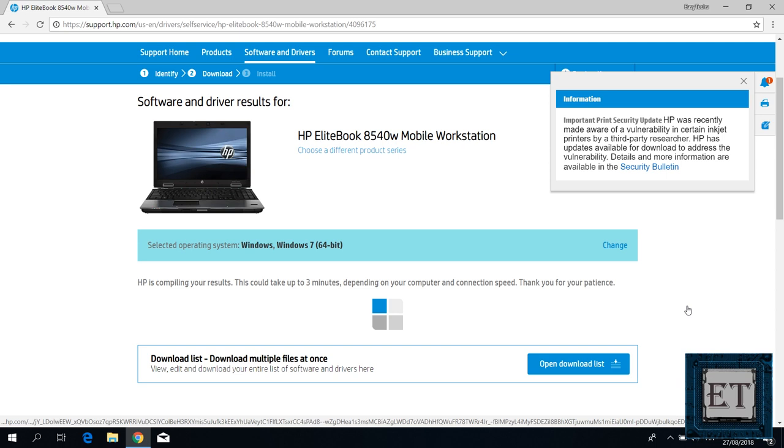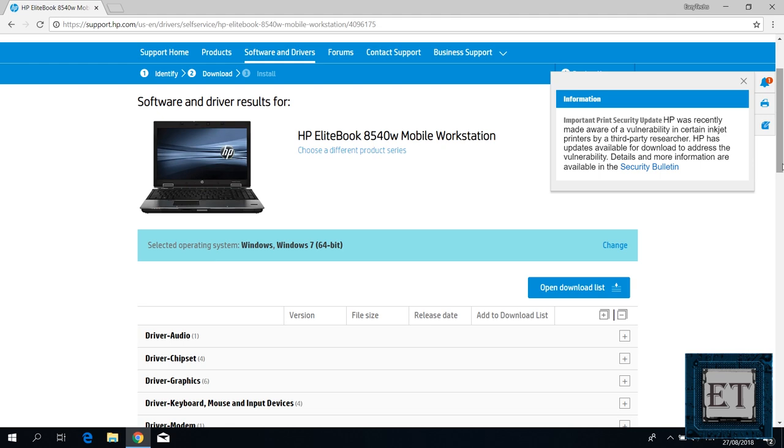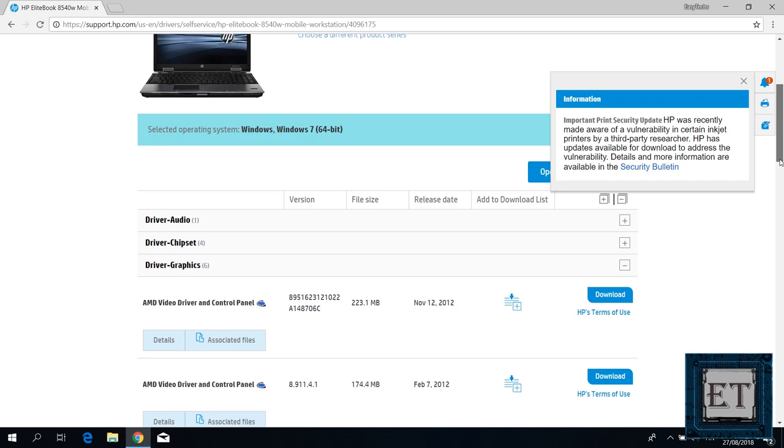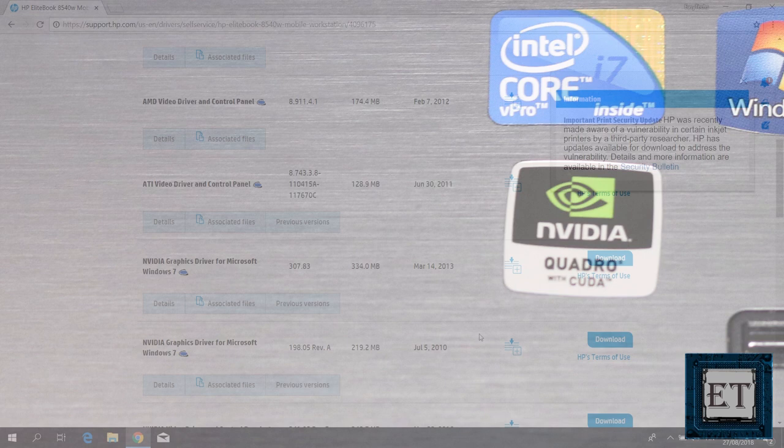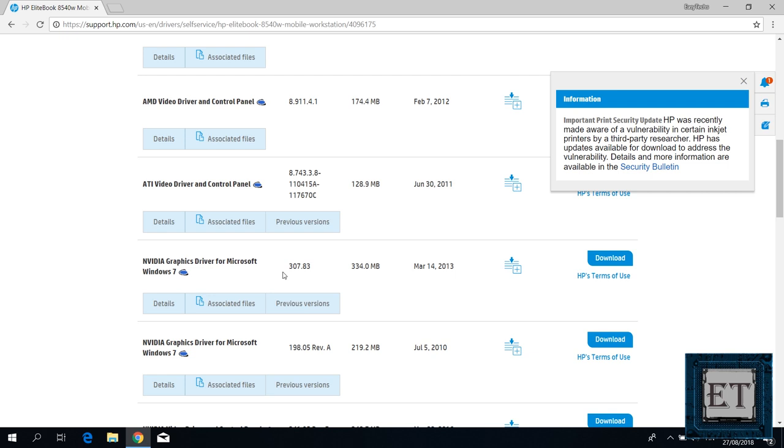Now upon refreshing the page, I will check for where it says graphics drivers and click on it to expand the options. Now I already know my graphics card which is Nvidia as shown by the sticker on the laptop, so I will check for the latest Nvidia driver from the list which is that of March 2013. Here I will click on the download button to the right and wait for the download to complete.